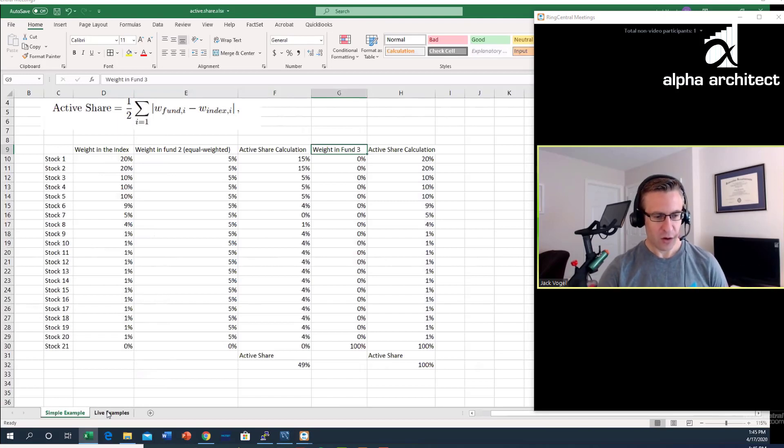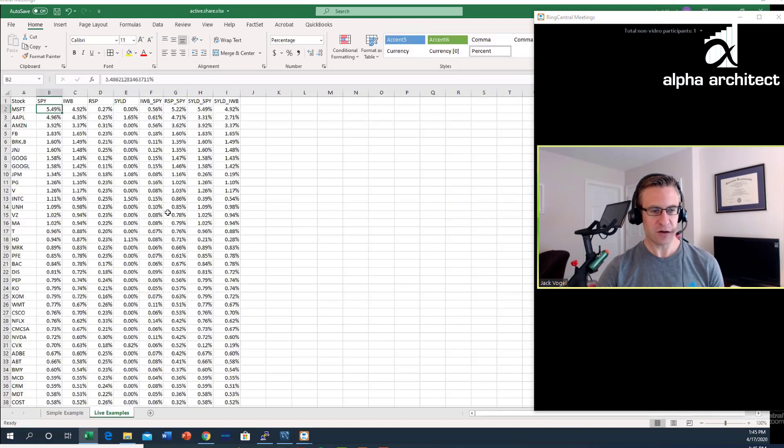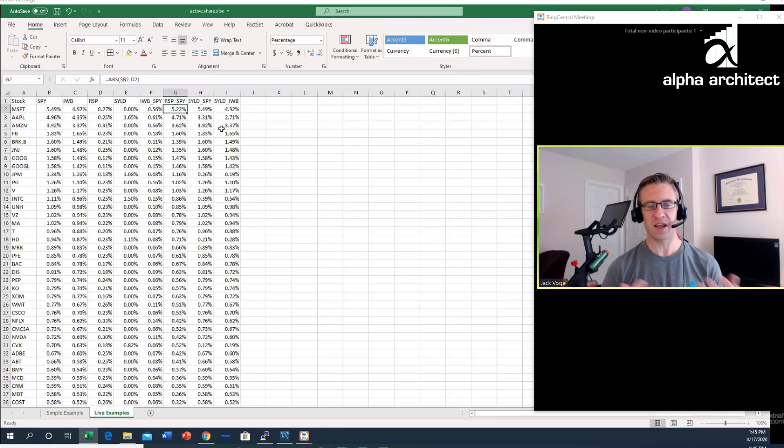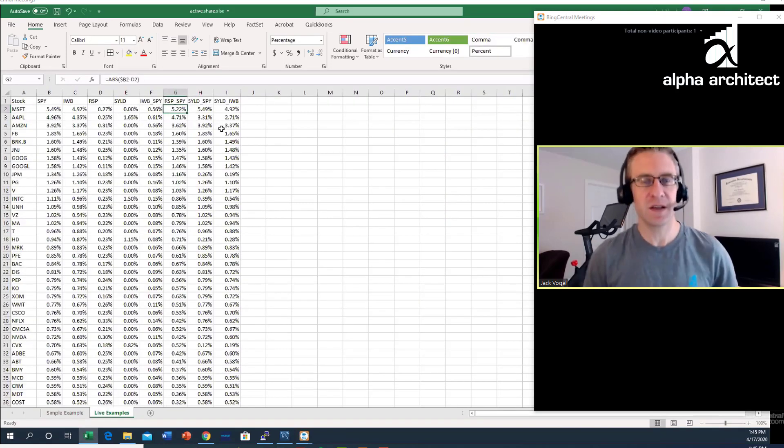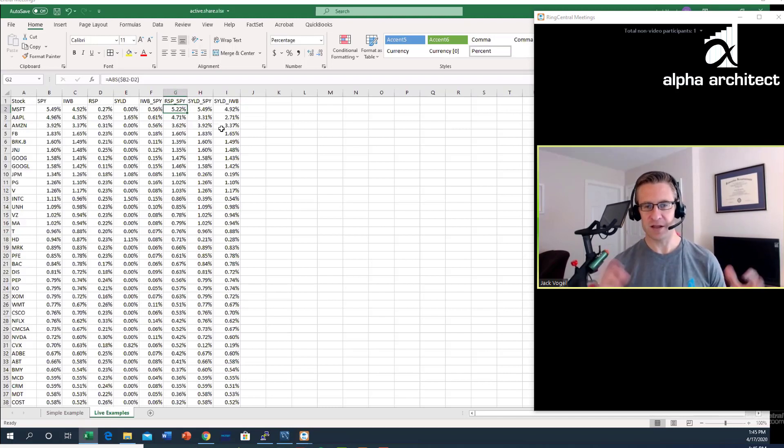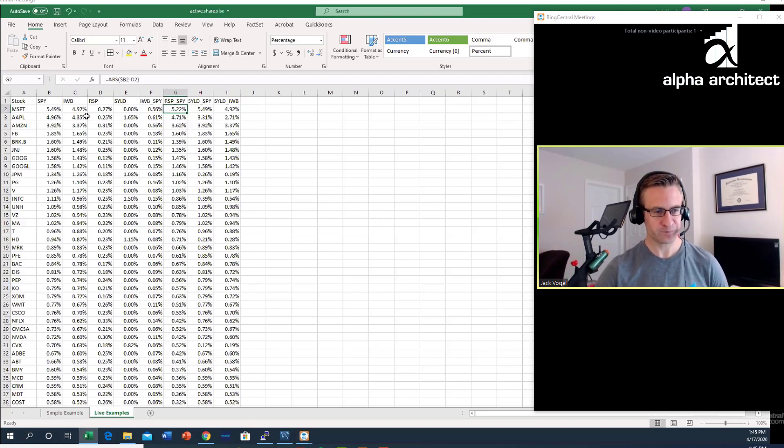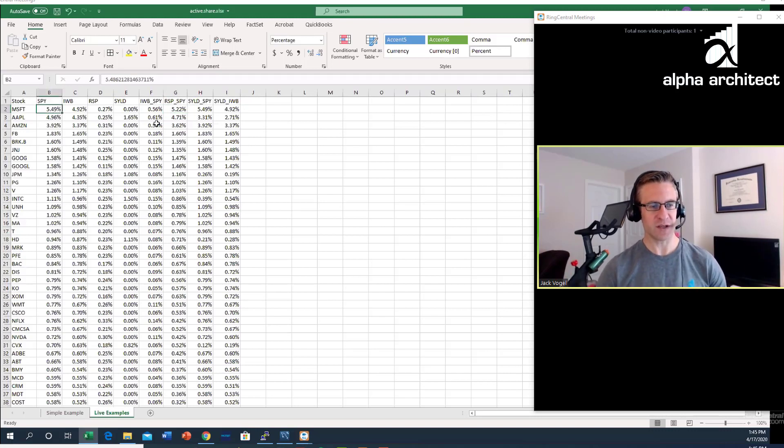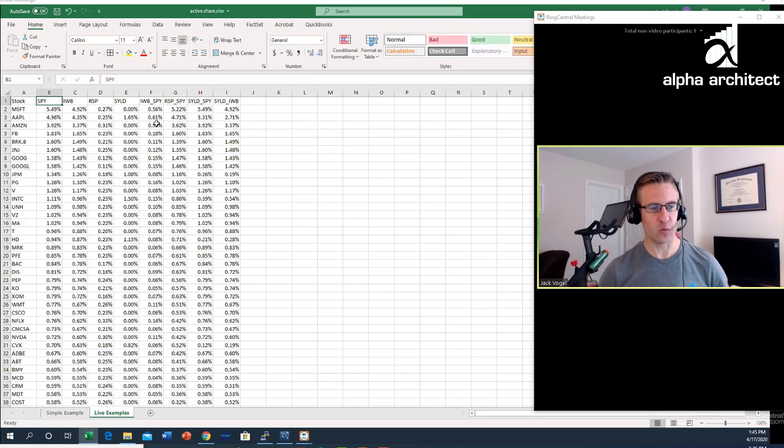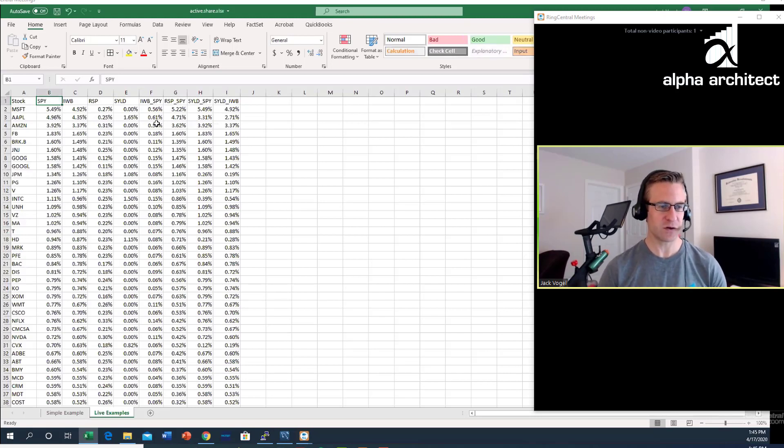These are just some simple examples. Here are some live examples where I already did the calculations, but I just wanted to talk about it and then at the end I'll give a brief explanation of how one could use active share.